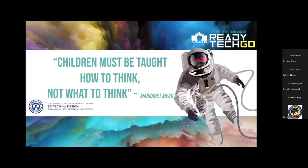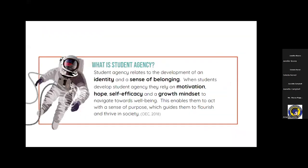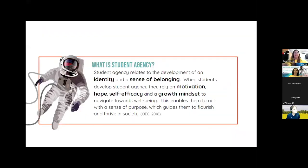I'd like to share with you this statement by Margaret Mead. She says, 'Children must be taught how to think, not what to think.' And that's basically the bottom line of student agency.